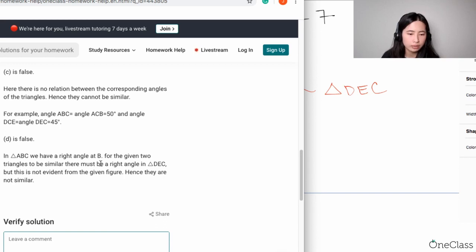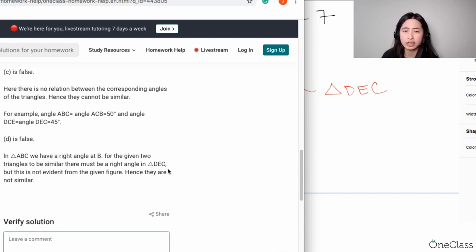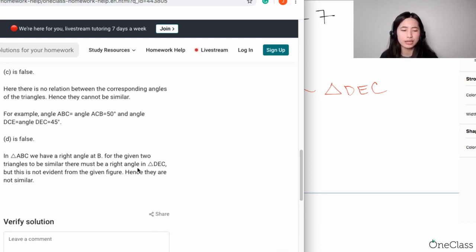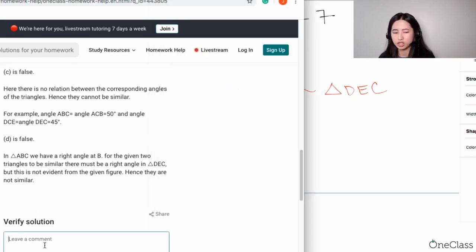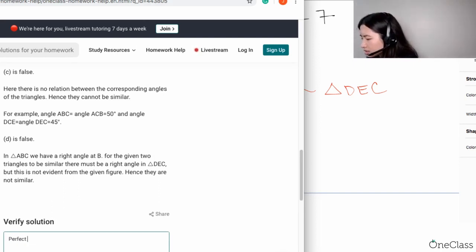For Part D, it says there is a right angle at B. For the two triangles to be similar, there must be a right angle in angle DEC. But even though you have a right angle at angle B from triangle ABC, and even if you have a right angle from triangle DEC, you need at least two angles in triangle ABC and two angles in triangle DEC to be similar — corresponding angles. Basically, for Part D, even though you have a right angle on triangle ABC and a right angle on triangle DEC, it does not suffice to conclude they're similar, because of the AA theorem — it's not just one angle. So Part A is the correct answer.